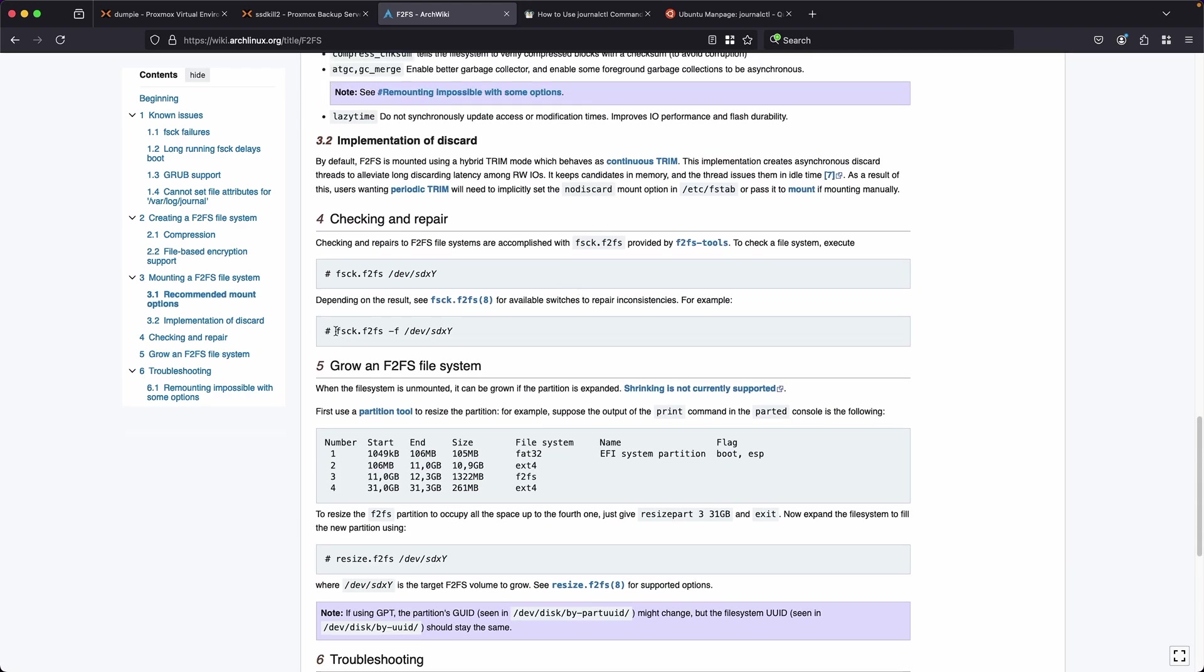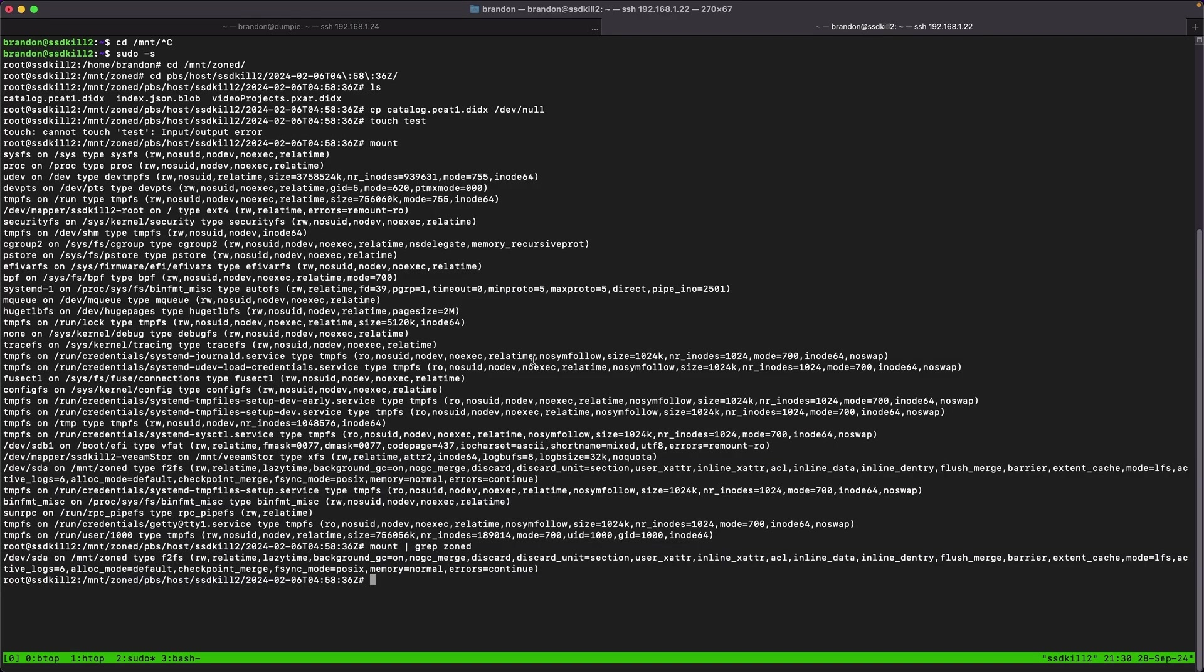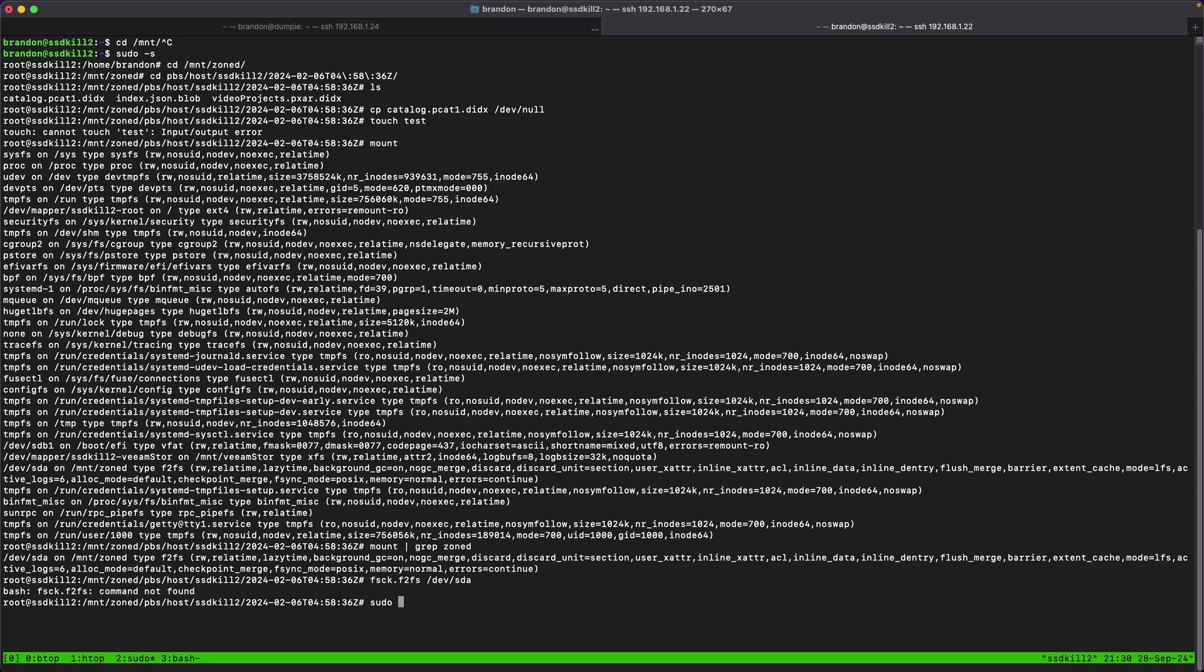I went to the Arch wiki page which has information and it looks like fsck.f2fs and then the device which will try checking it. Let me just try running this - oh it doesn't have it so let's install those tools. F2FS-tools I think it's typically under.